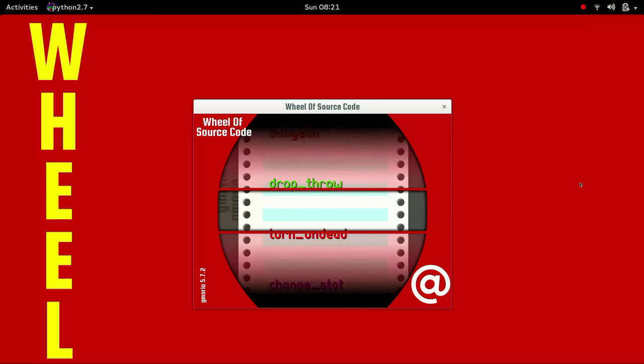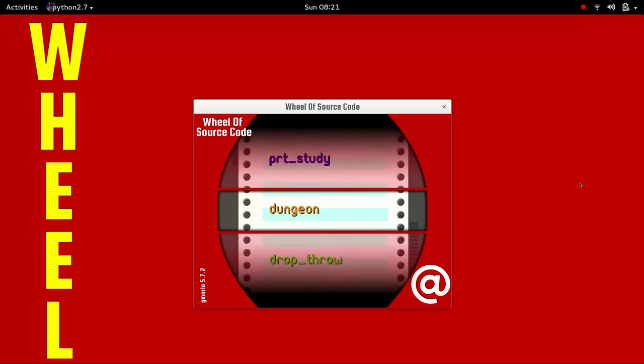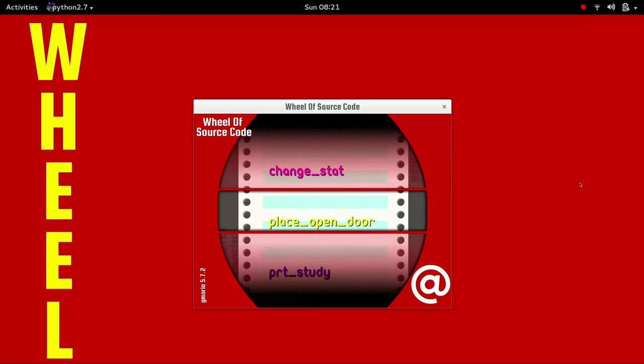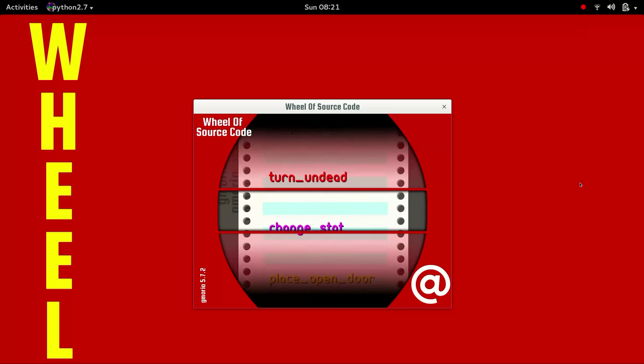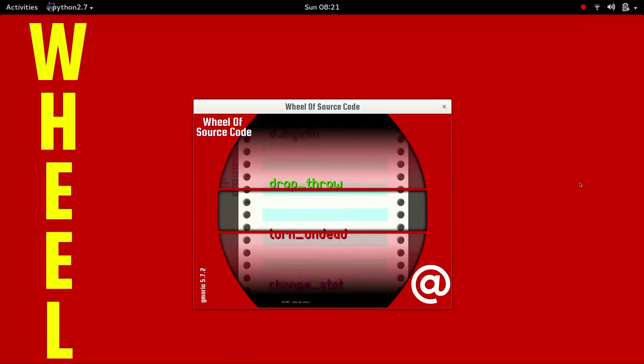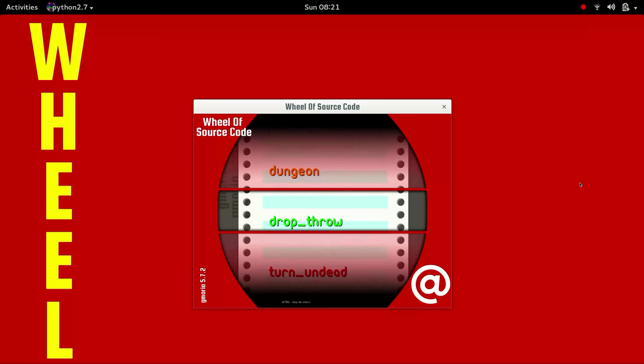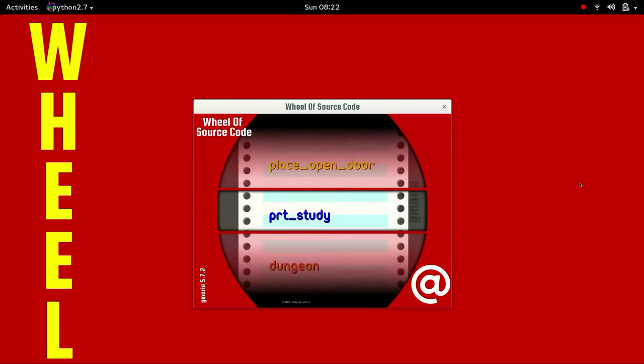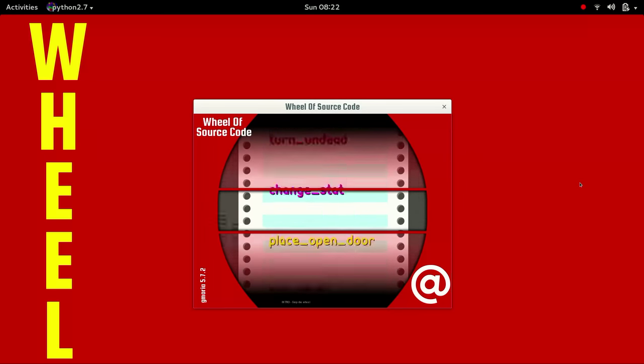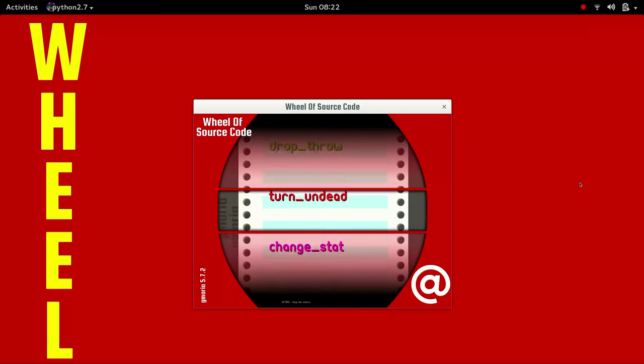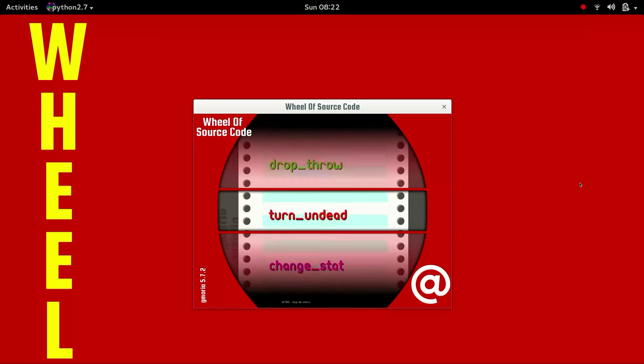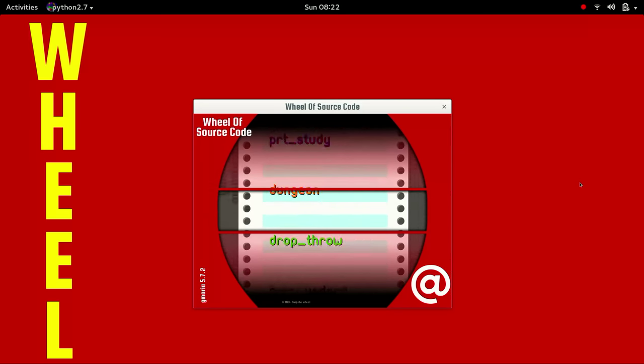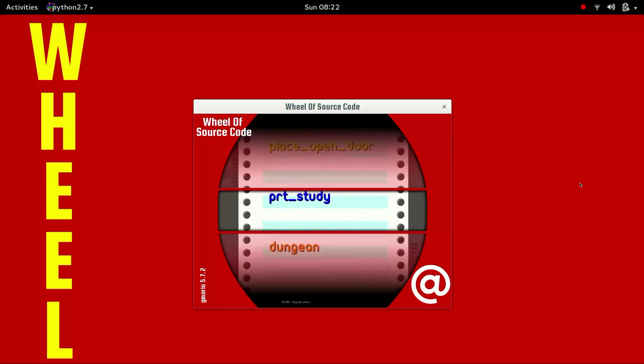All right, let's spin it. Hmm. I see something about turn undead, maybe. Does that say that? Something about dungeon, which is a very long function. Something about turn, oh, that's turn undead. Can you read the rest? I can't. Something about print. All right, let's stop the wheel in three, two, one, and stop it.